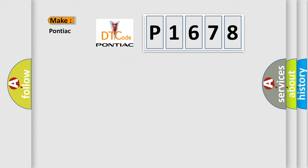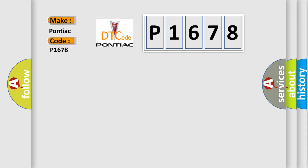what does the diagnostic trouble code P1678 interpret specifically for Pontiac car manufacturers?